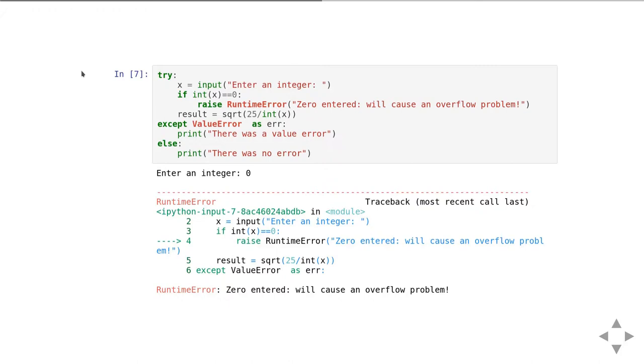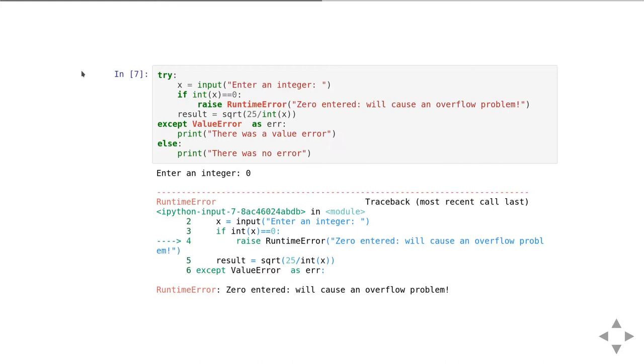What happens here is we try to enter an integer, and then if the integer x is equal to zero, rather than letting it generate a zero division error in the fourth line of the try block, we're going to raise a runtime error first. When we run it and you put in zero, we detect that zero with the if statement.